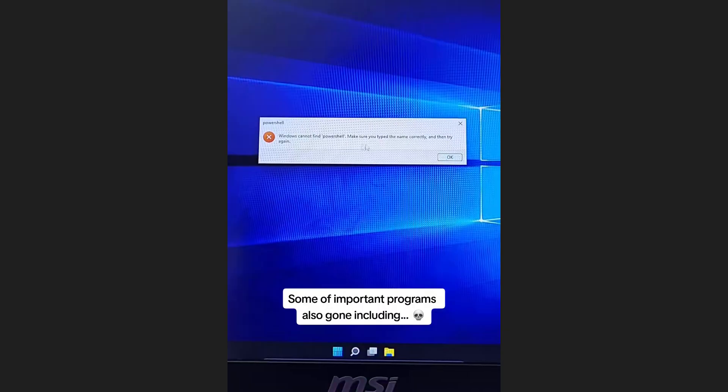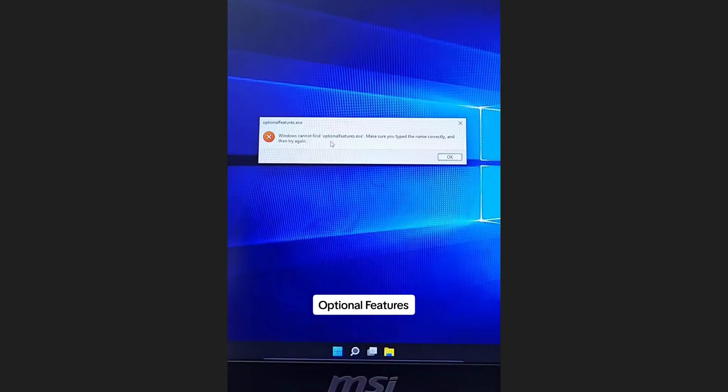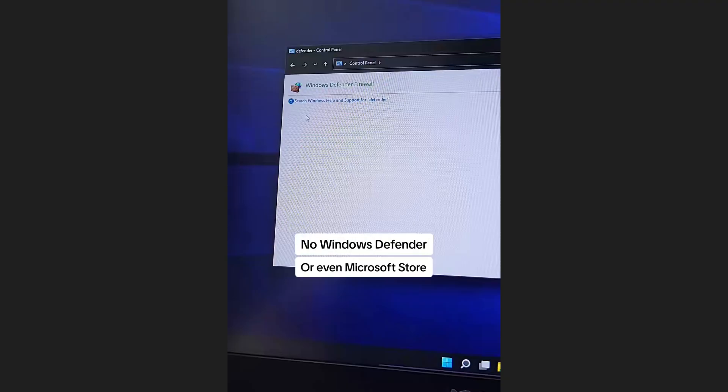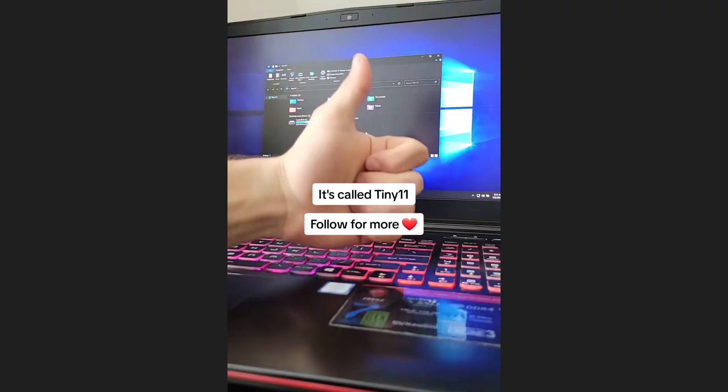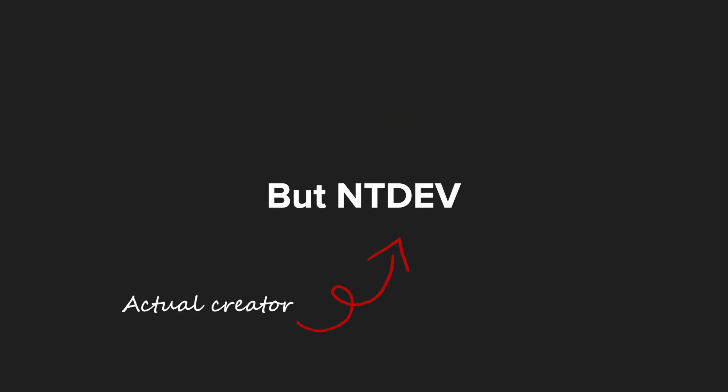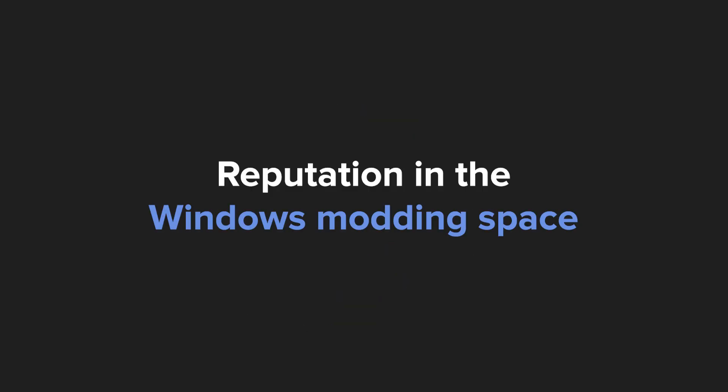Strip out all unnecessary bloat, remove the heavy background apps, and make Windows 11 run smoothly on older hardware. It's not an official Microsoft product, so yes, you need to trust the community build, but NTDev has built quite a solid reputation in the Windows modding space.